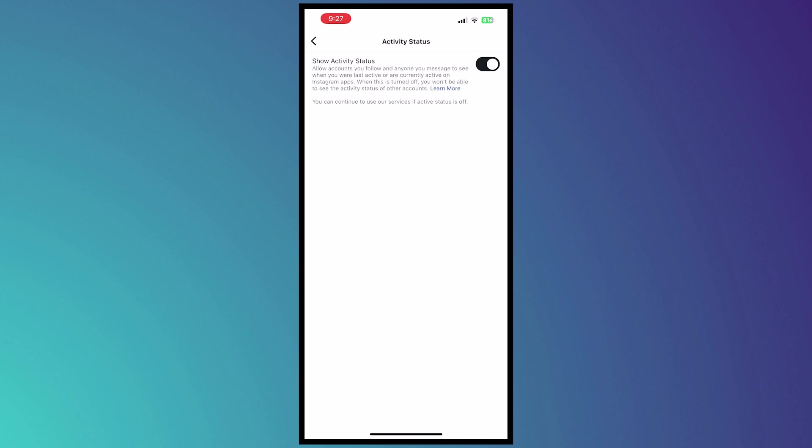And from here you can turn on or off your activity status, and this is basically how you can turn off your active status on Instagram.